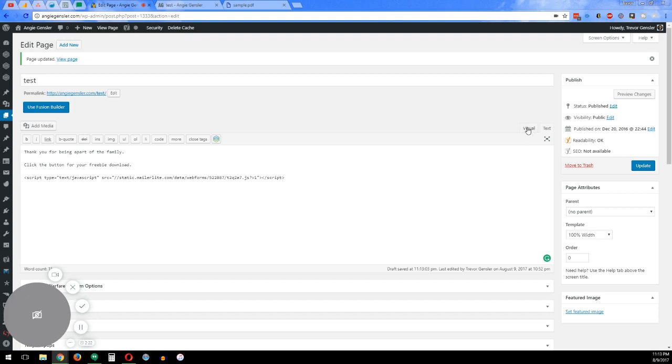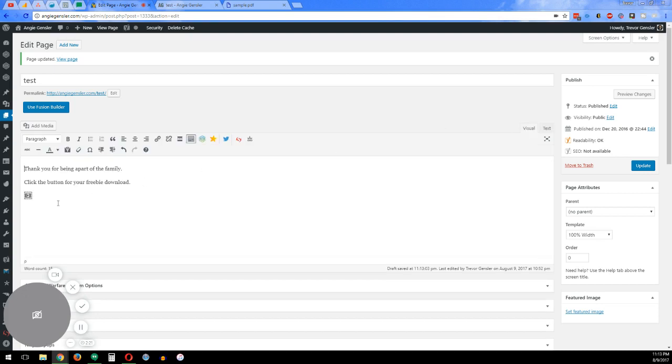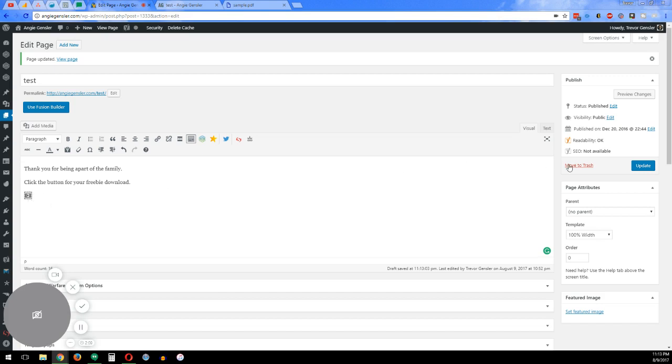Once you do that, if you go back to visual, you'll see this little box button that says there's script there. It won't show you what the actual script is, but you can always go to the text variation. So all we do is we update that page.